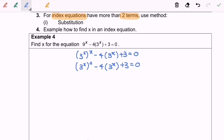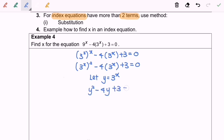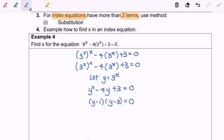By using the substitution method, we let y equal to three to the power of x. We can simplify the situation to: y squared minus four y plus three equals zero. From here, we can factorize to get: y minus one, bracket y minus three, equals zero. So we have our answers: y equals one, or y equals three.